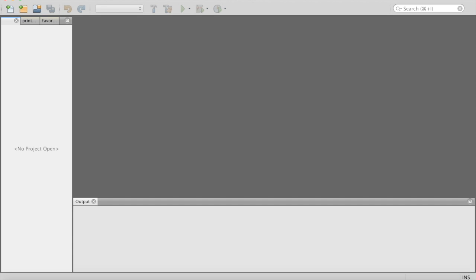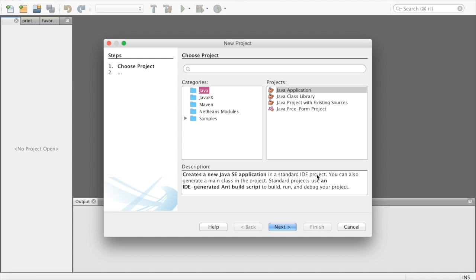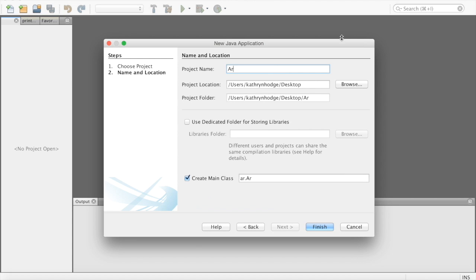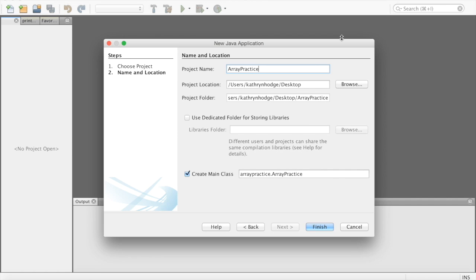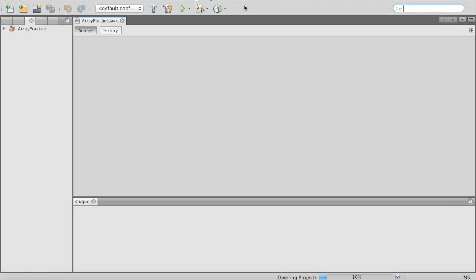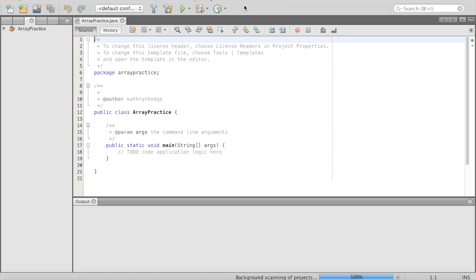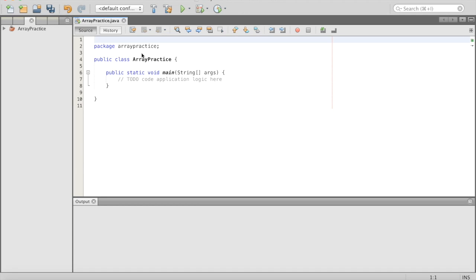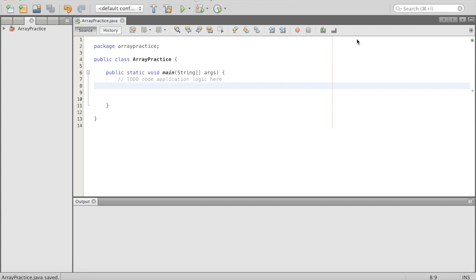We are going to create a new project for our arrays — we'll call it array practice — and this will hold all of our array practice. This video is going to be a little different than my other videos because instead of creating a big object like our car or a big game, we are just going to create a bunch of things in our main. This usually isn't how you program, but I'm just trying to show you how this reference data structure works. We'll do everything inside of our main function here — it'll be static.